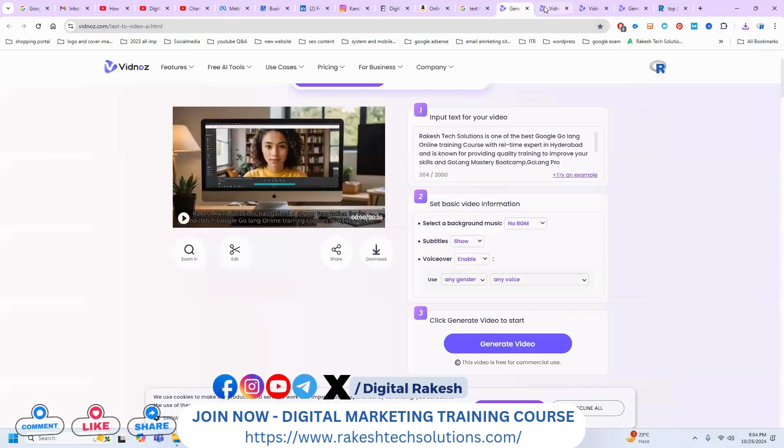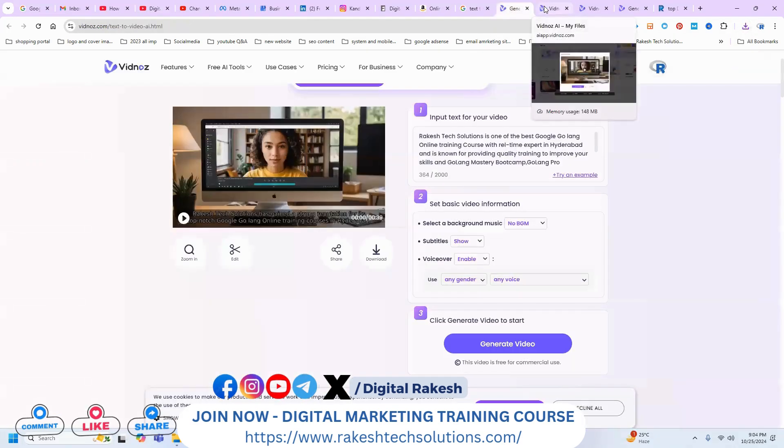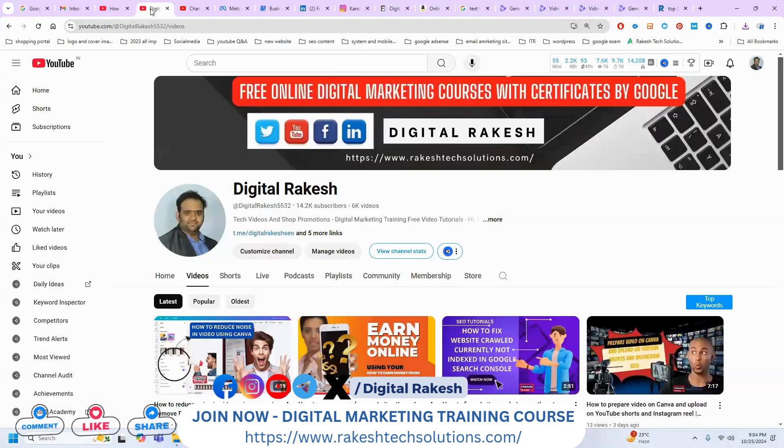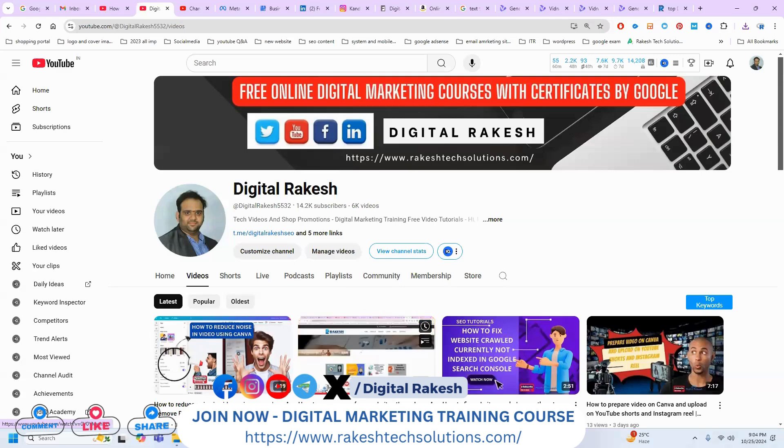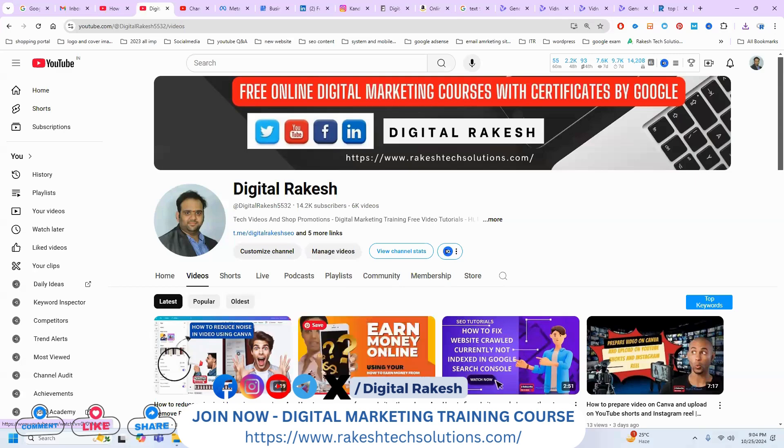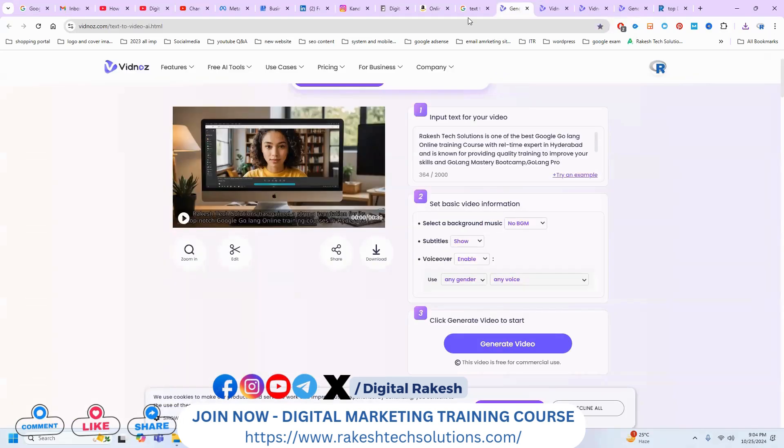This is one of the best websites for making a long video with subtitle option. For more updates follow my channel and follow the video. Already I've given this particular option. So use this method and generate the video.